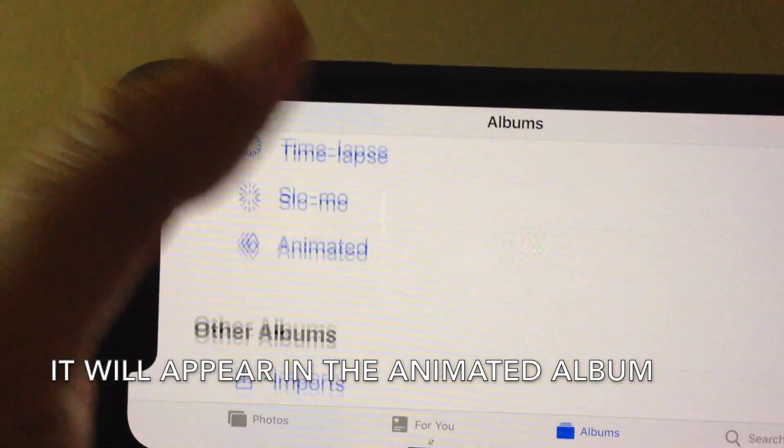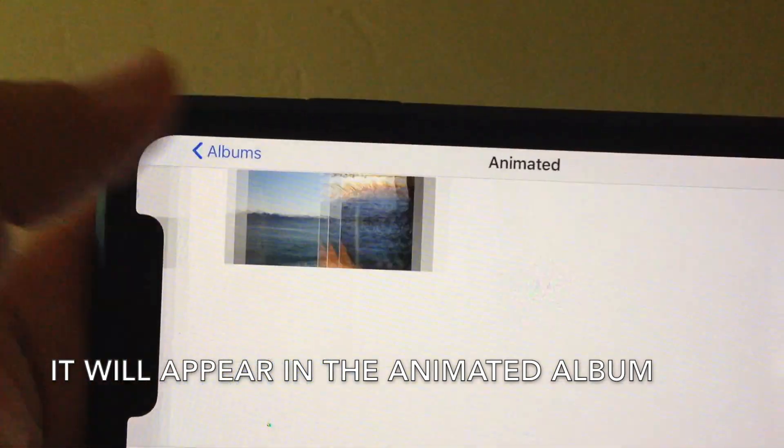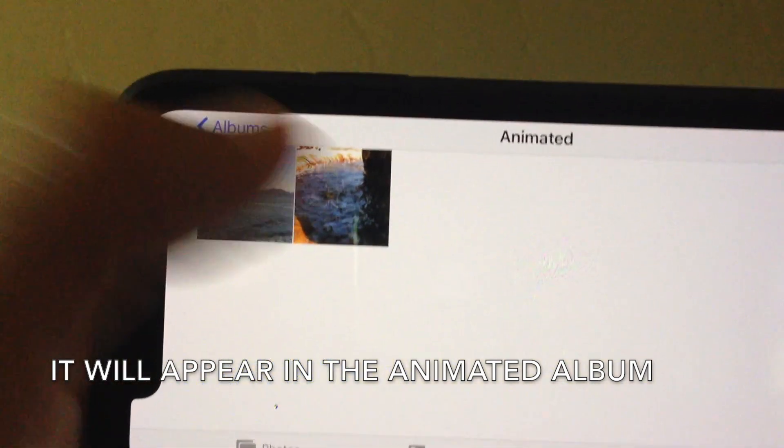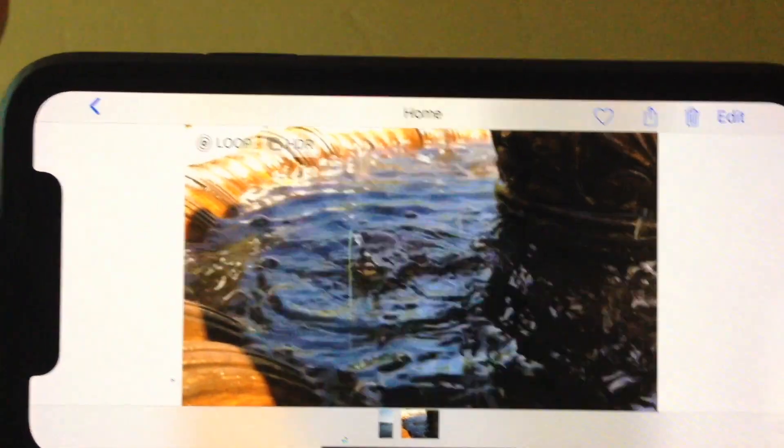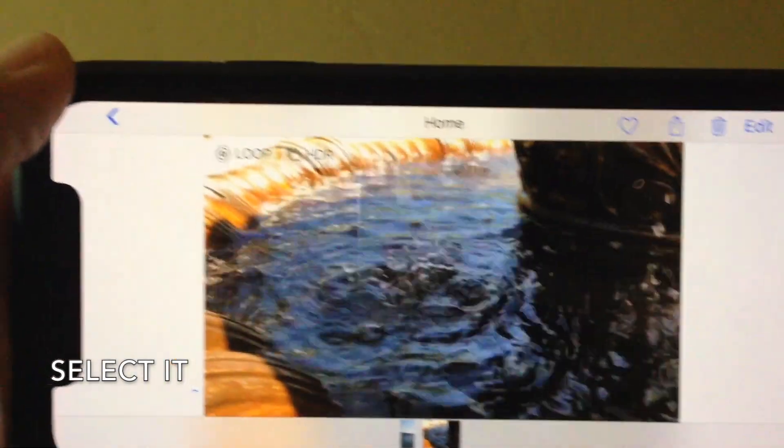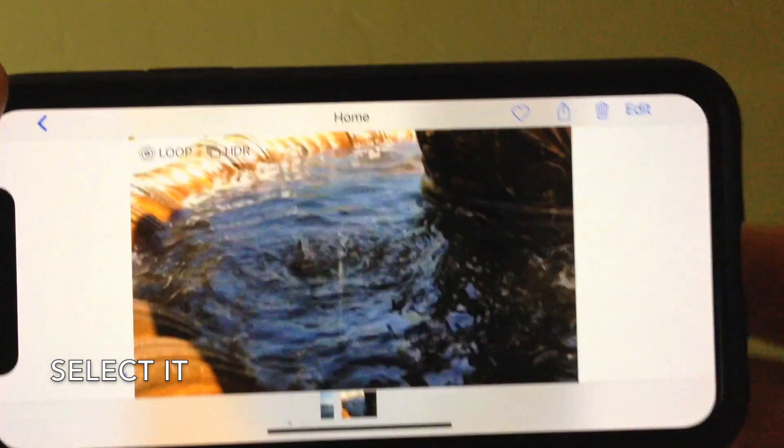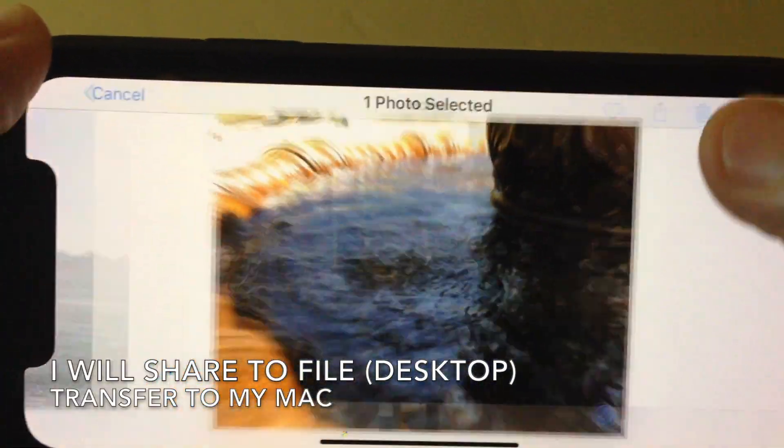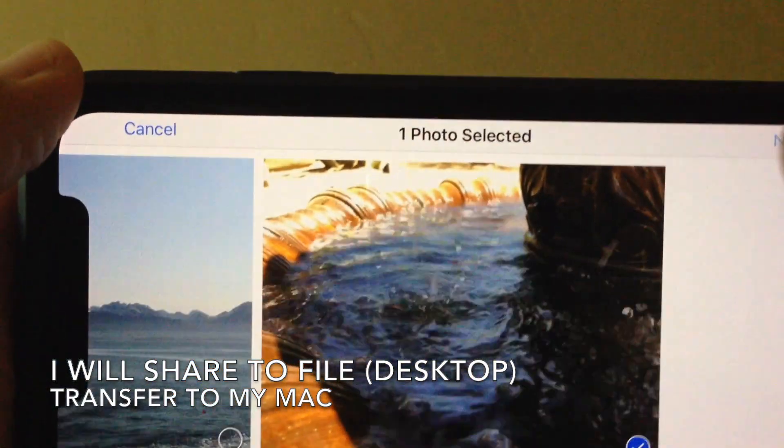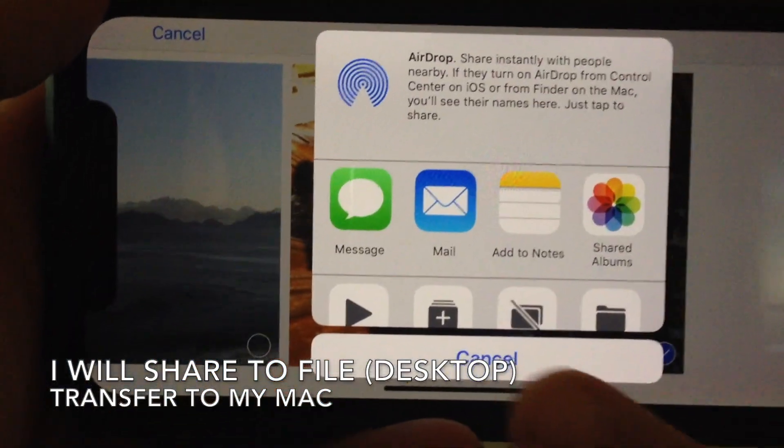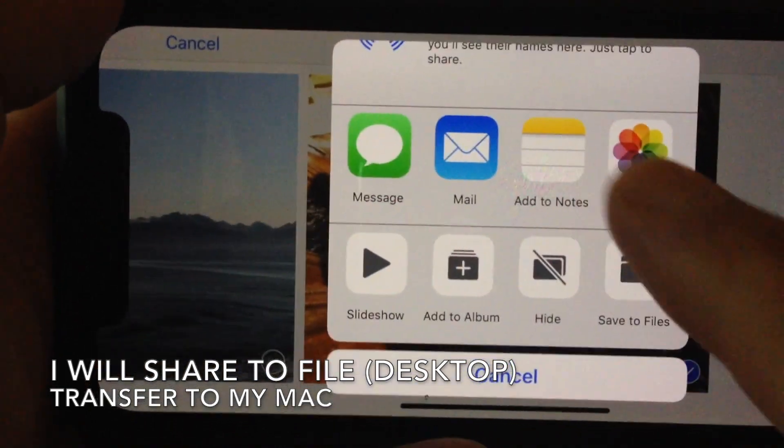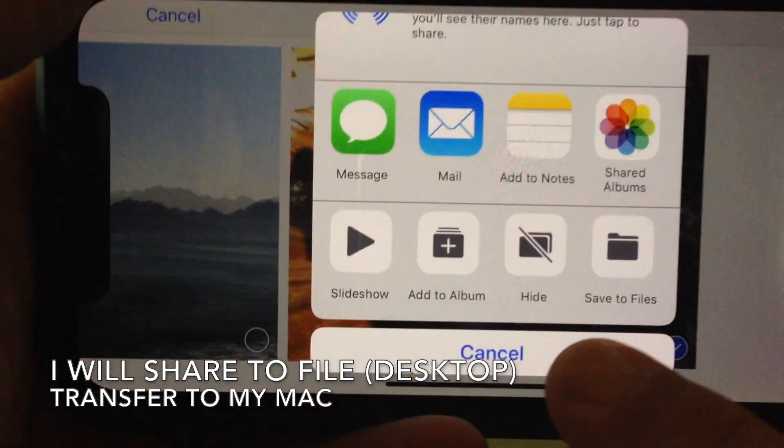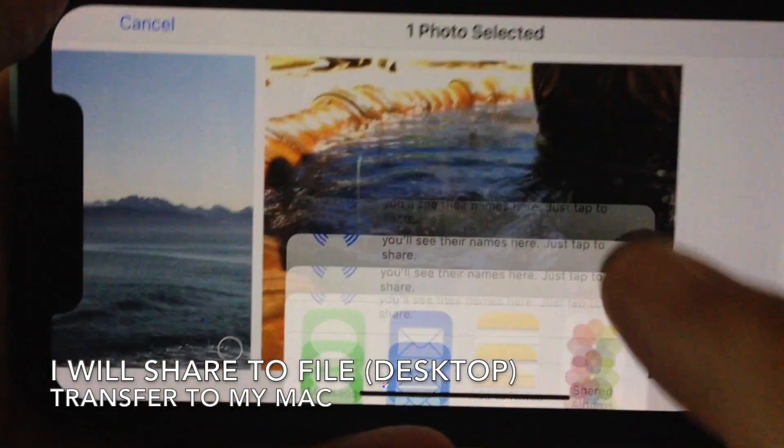When you go out to the Animated Album, the video will be shown. Select it from the Animated Album and do a share. I'm going to share it to a file to transfer it to my Mac. I have my desktop shared between my Mac and iPhone using iCloud.